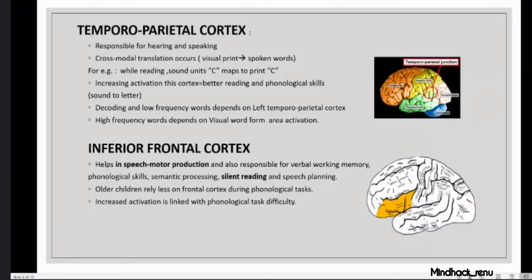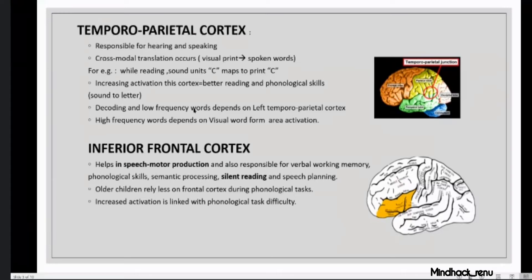Another region responsible for reading is the temporoparietal cortex, responsible for hearing and speaking. Whatever we see in printed letters, we have to speak — just like how I see visual print and immediately do processing and talk to you. This requires cross-modal translation, converting visual print into spoken letters. The sound 'c' immediately maps when we see the printed letter 'c.' Increased activation of this area is strongly linked with better reading and phonological skills — quickly converting sound into letter and decoding. Decoding new vocabularies and low-frequency words depends on the left temporoparietal cortex.